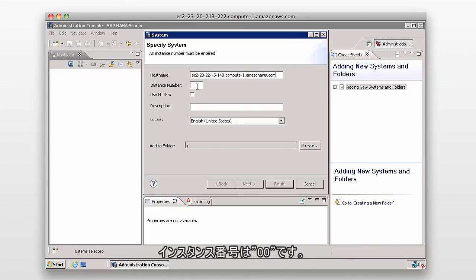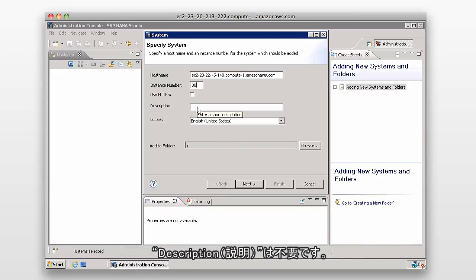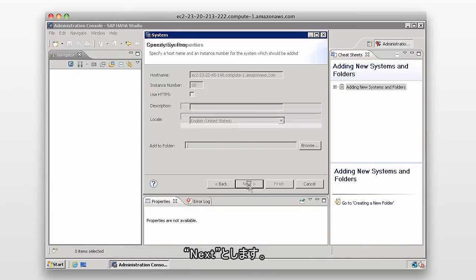The instance number will be 00. Again, we know that because the port was 30015. We don't need a description, so we'll just click on Next.